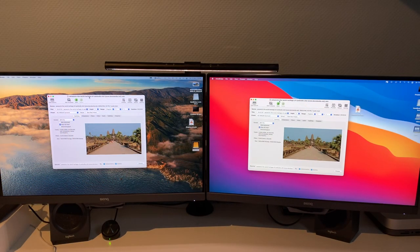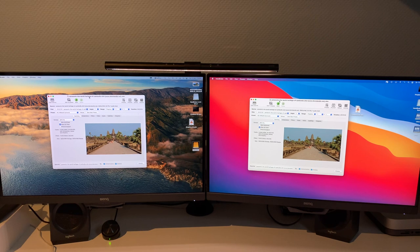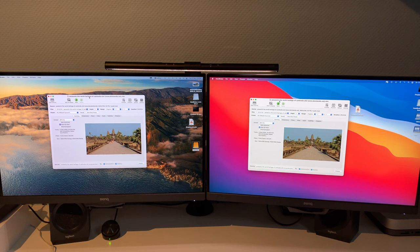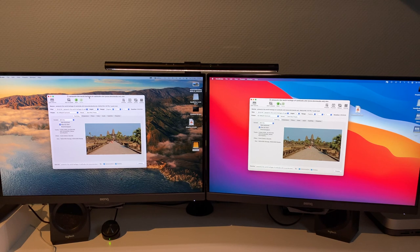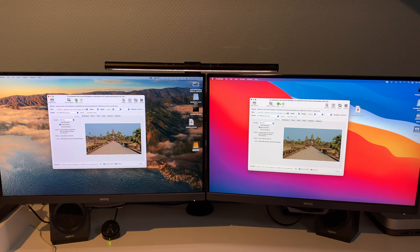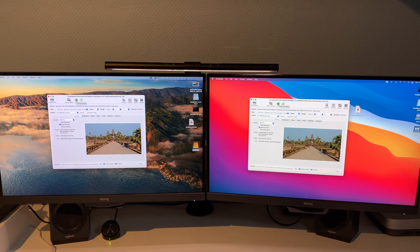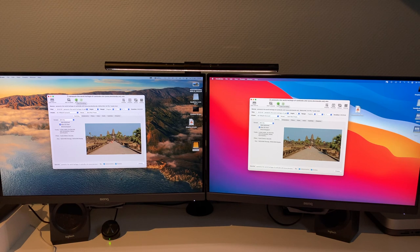Okay, the next benchmark will be Handbrake. We'll be converting a two-minute 4K 30fps file down to 1080p high-quality H.264. Okay, ready, set, and get my stopwatch ready. There we go, and go.